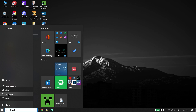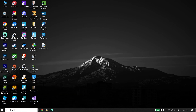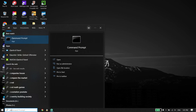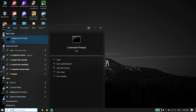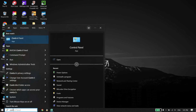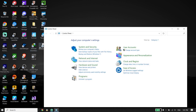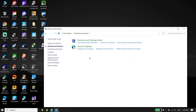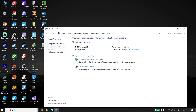If that doesn't work, for the second solution type Control Panel in the search box. Click on Control Panel, then click on Network and Internet, then click on Network and Sharing Center.